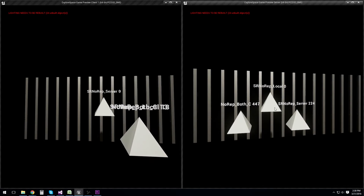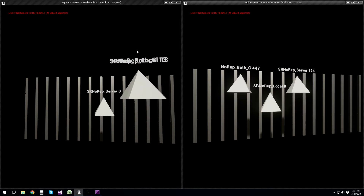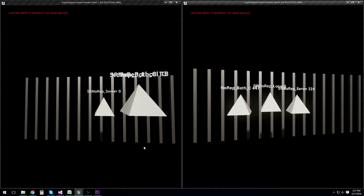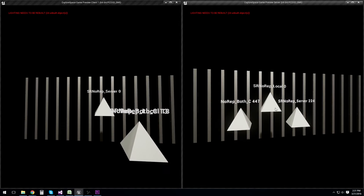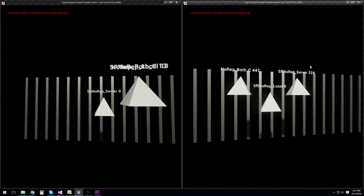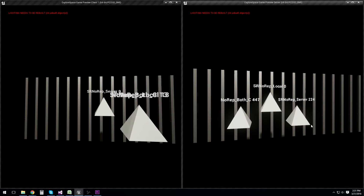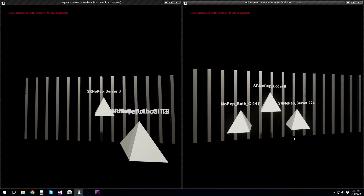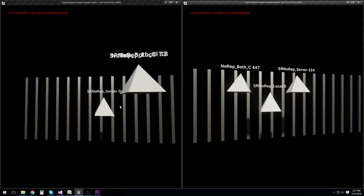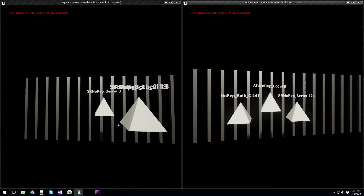Here you can see the norep-local actor is moving up and down, but it's not moving on the server, as you would expect. And the one called norep-server is moving up and down on the server, but since there is no replication set in the class defaults, it is not moving on the client — just as we'd expect.